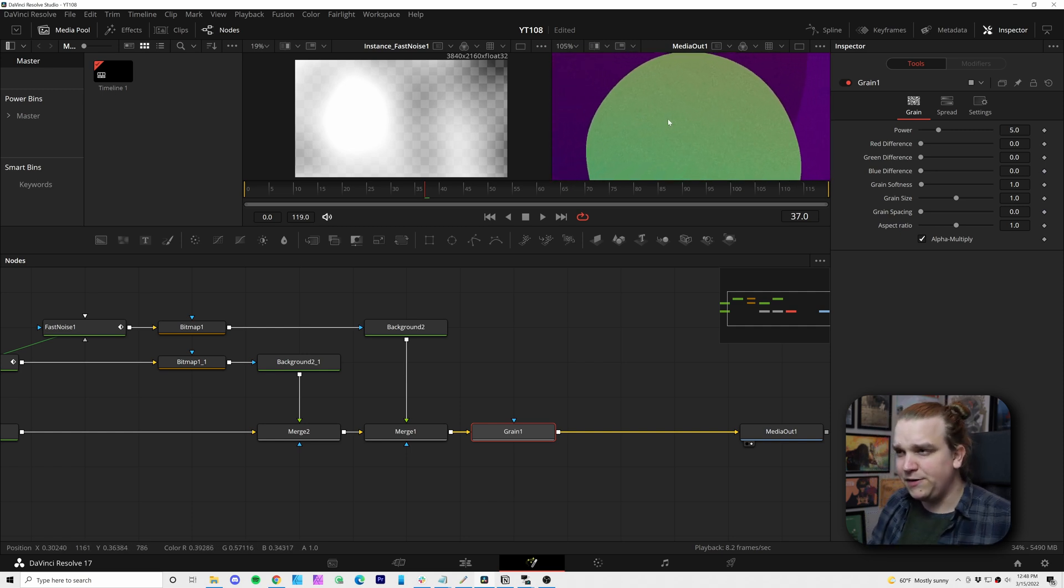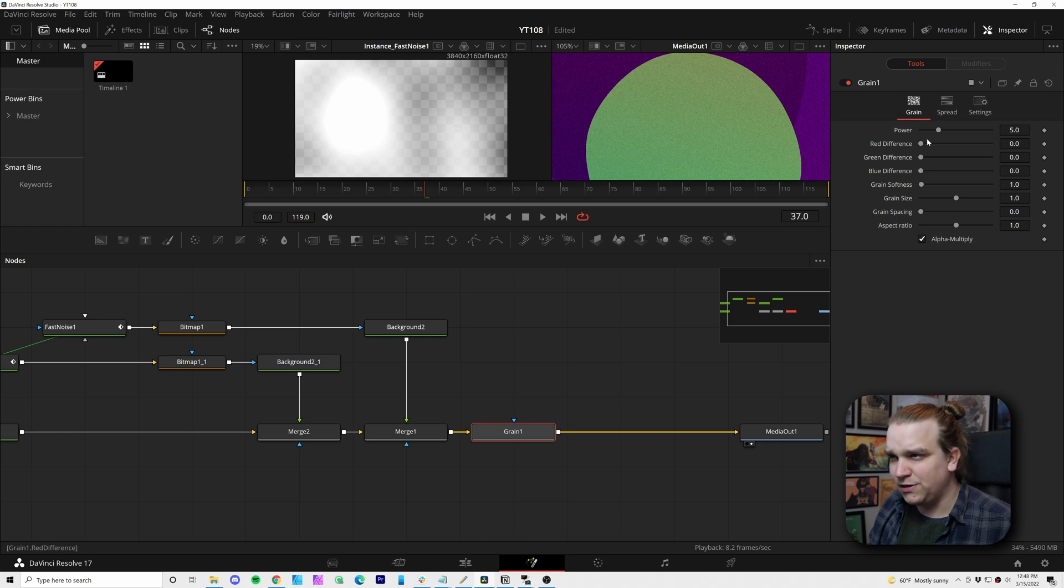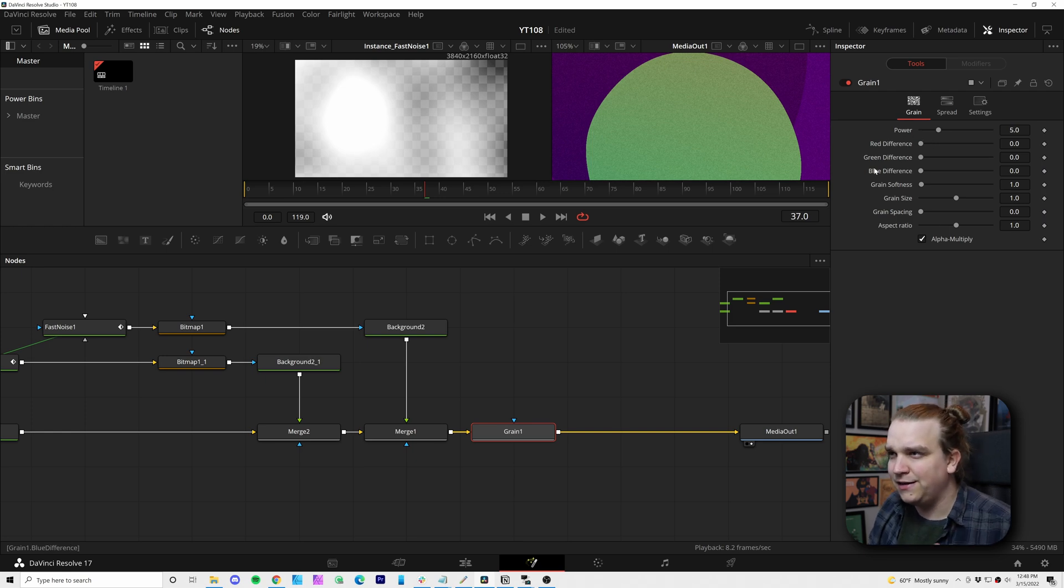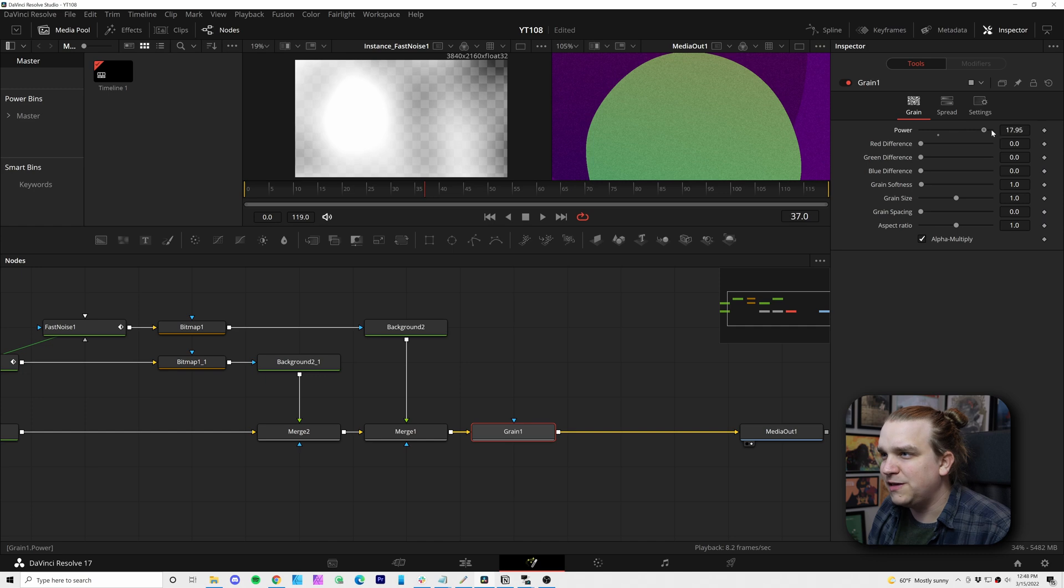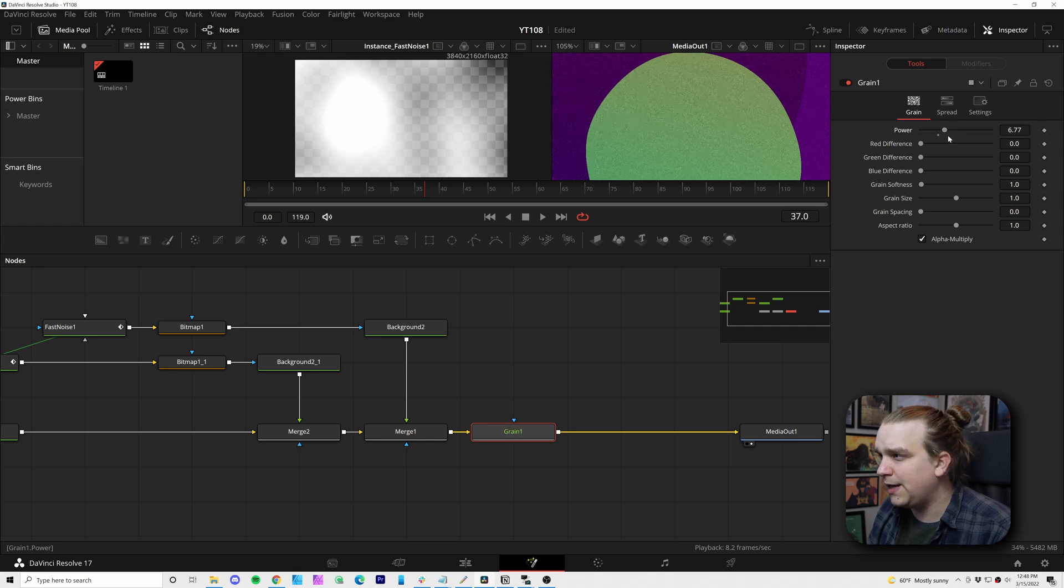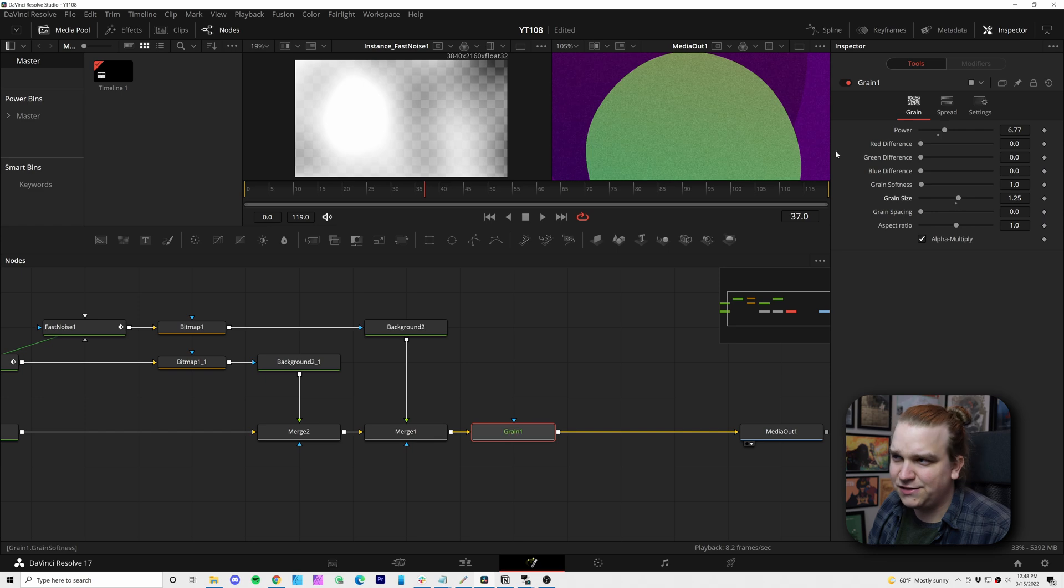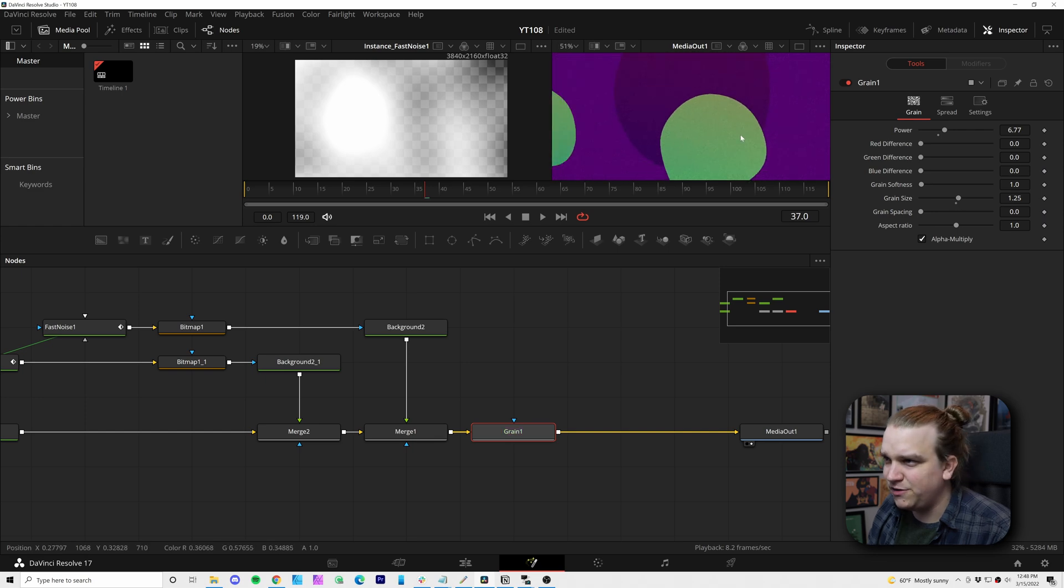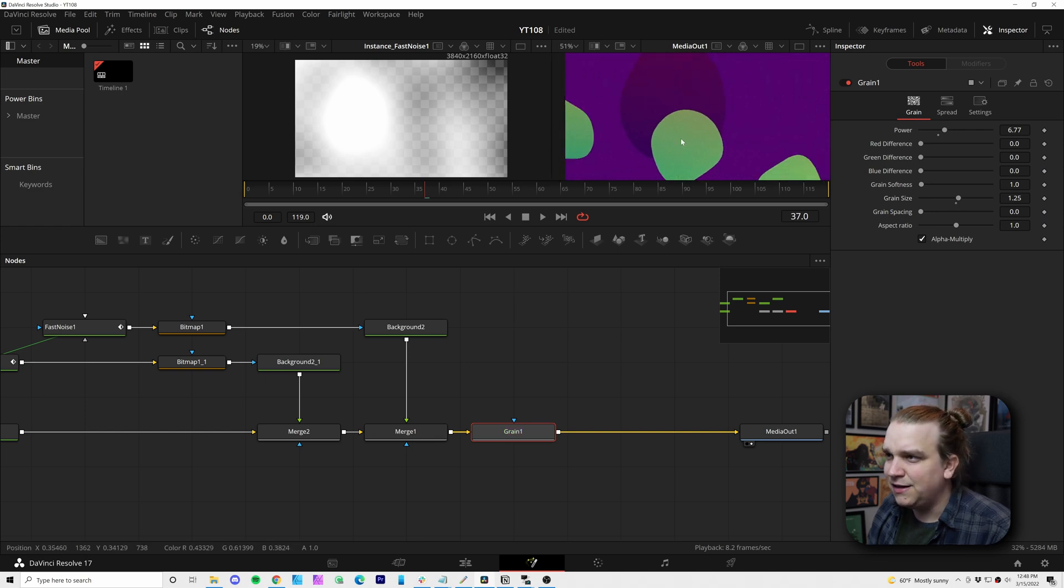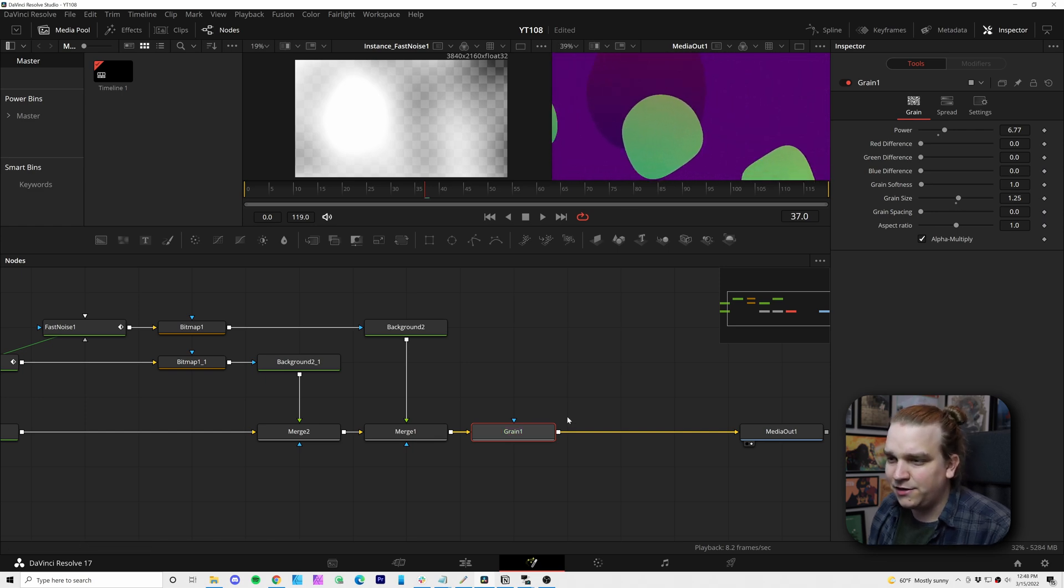And especially if you're going for some sort of retro aesthetic, I like how grain looks. And so you can just mess with these settings to get something you really like. You can mess with the size, all sorts of stuff. I kind of just like the default one to add a little texture.